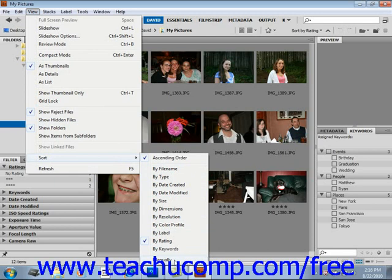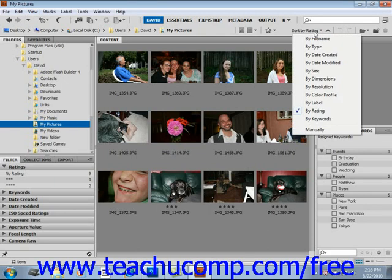You can also use the Sort drop-down located in the upper right-hand corner of the application and you get the same choices, so it's a shortcut over there.